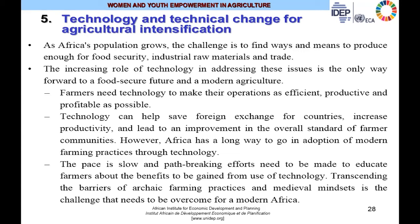With technology, countries can save foreign exchange, increase productivity, and improve the overall standard of living in farm communities. However, in sub-Saharan Africa in particular, there is a long way to go in the adoption of modern farming practices through technology. A lot of path-breaking efforts need to be made to educate farmers about the benefits of adopting and using technology. Transcending the barriers of archaic farming practices and medieval mindsets is the challenge that needs to be overcome for a modern Africa.